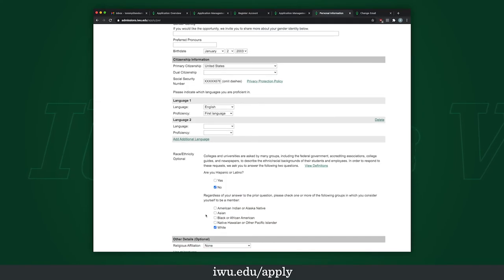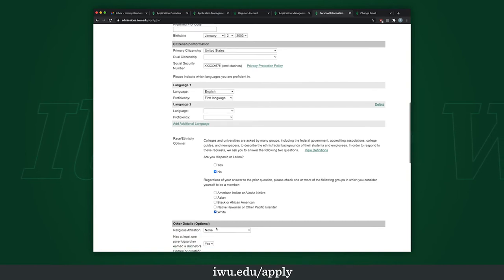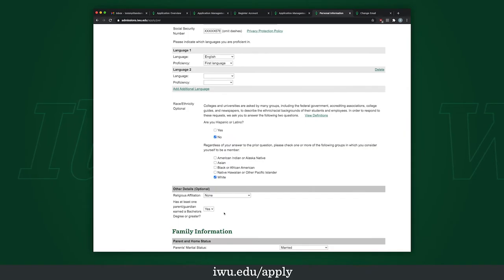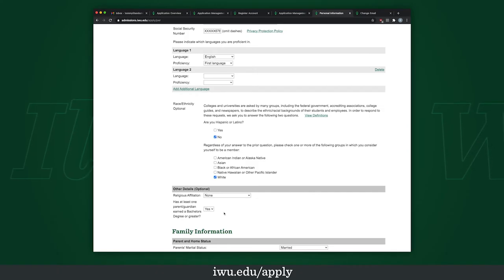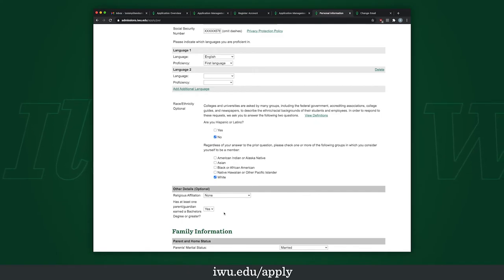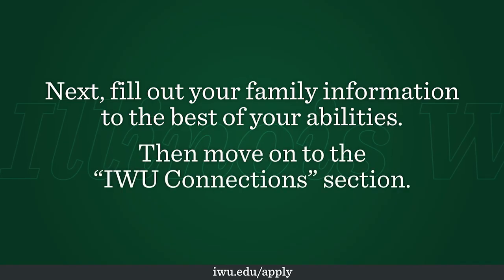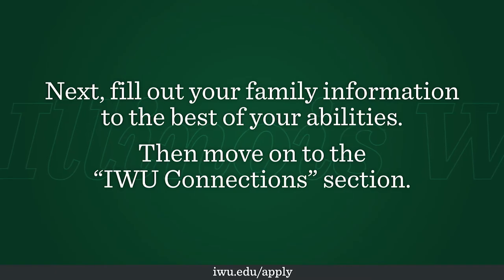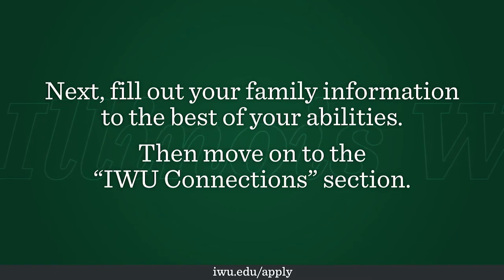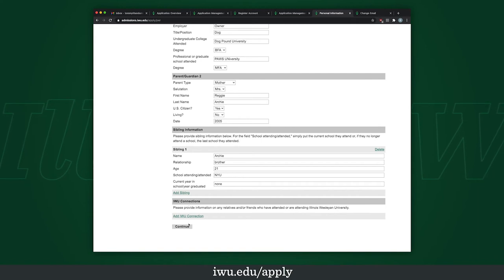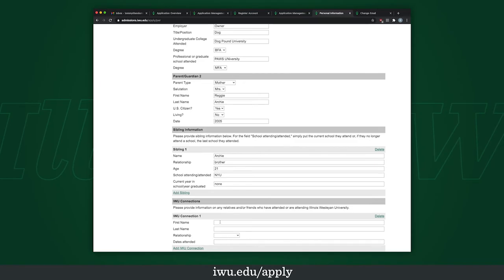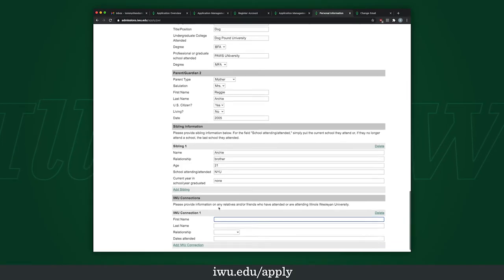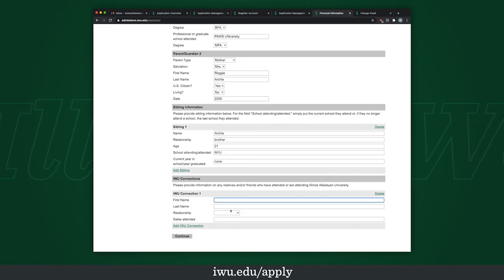For race and ethnicity, answer these to the best of your ability. These fields are optional — if you don't have a religious affiliation or don't feel comfortable providing it, leave it blank. Whether your parents have a bachelor's degree or greater is also optional. For IW connections, this can be anyone — a family member or family friend who works or attended here. For example, my father and uncle attended here, so I'd enter their information. For dates attended, just give the best estimation you can.